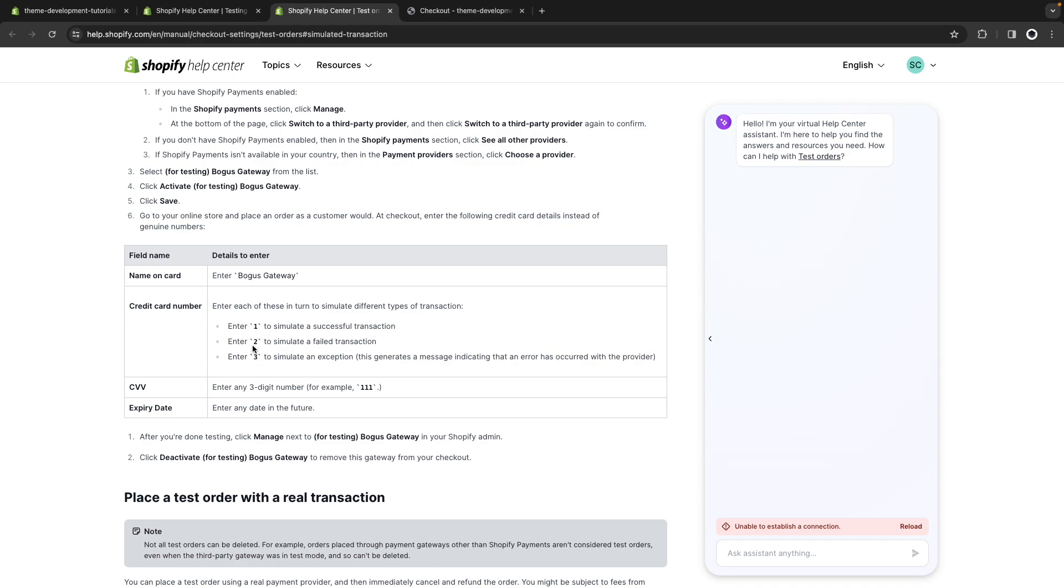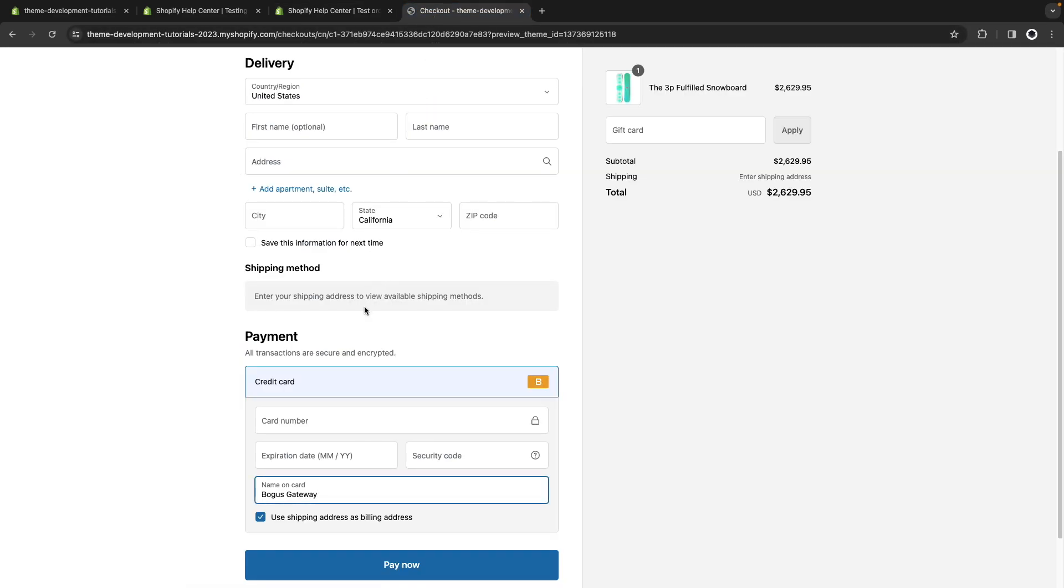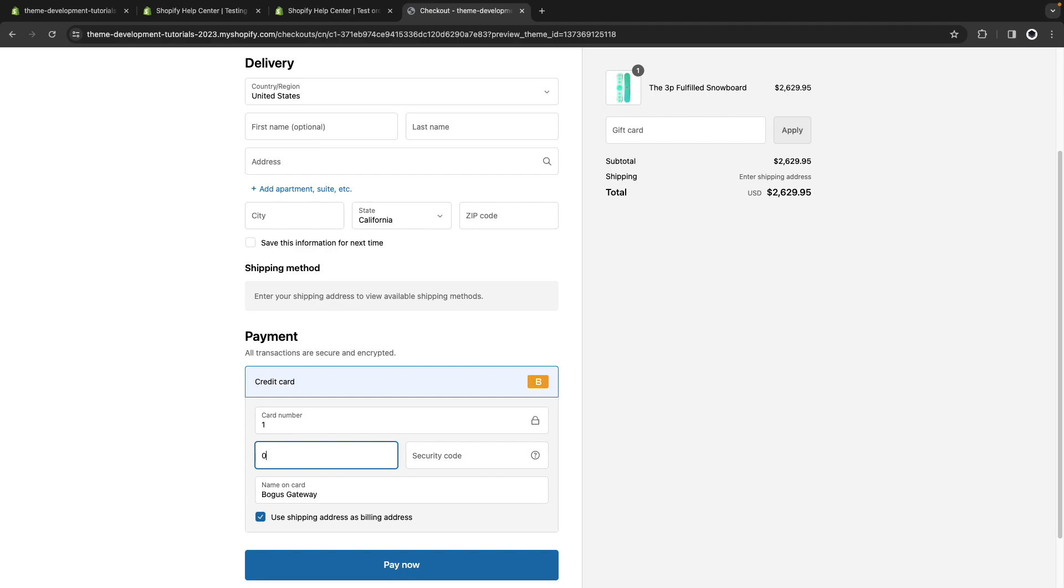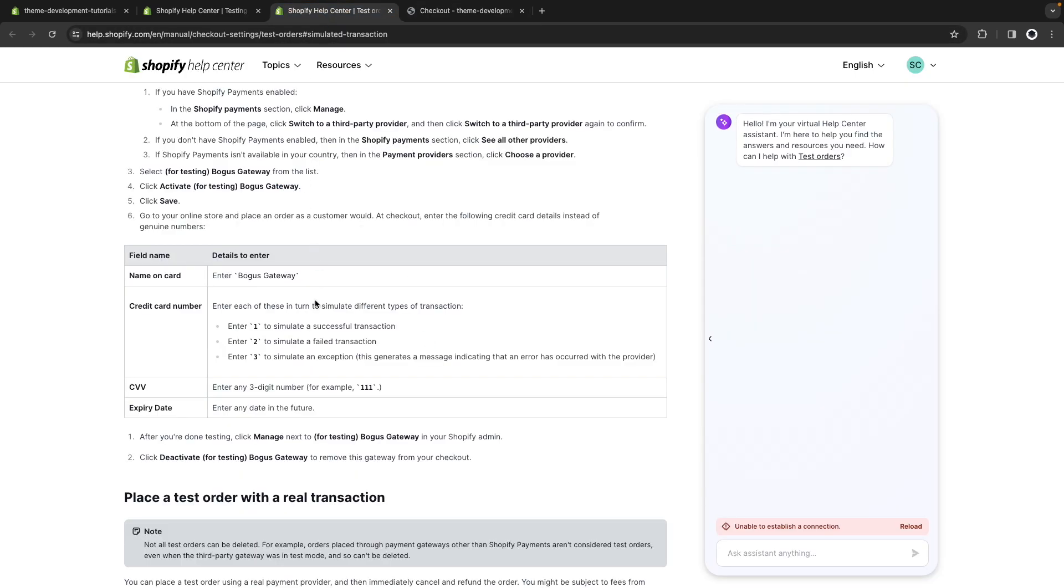I want to simulate a successful transaction so I'm going to use one. The expiration date can be any date in the future and the security code can be any three digit number as you can see mentioned over here.